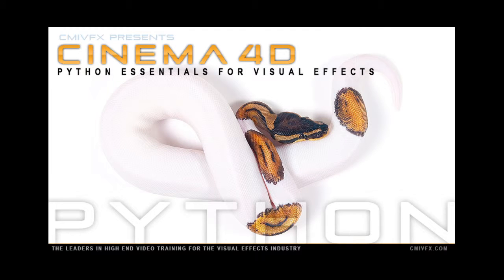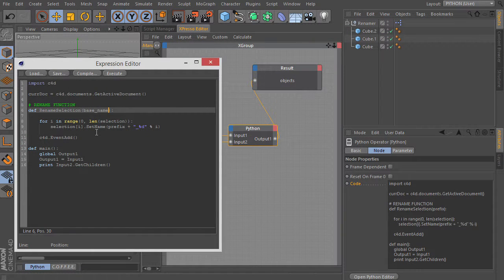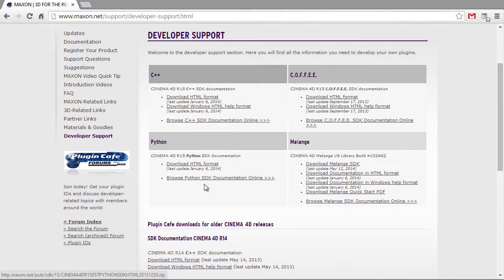Hello and welcome to an introduction to Python in Cinema 4D. My name is Ryan Hussain and I'll be showing you how to use Python to automate repetitive tasks in Cinema 4D.